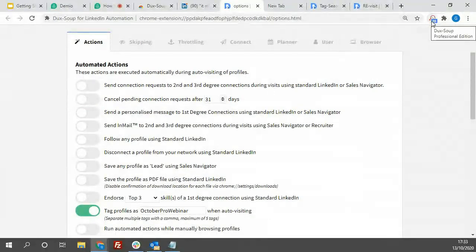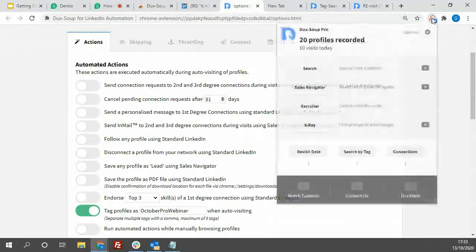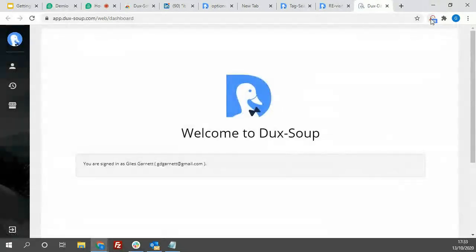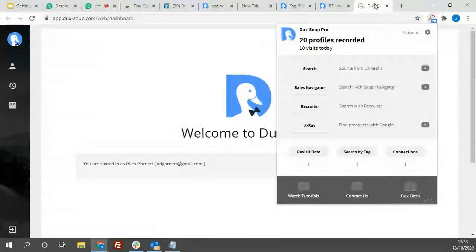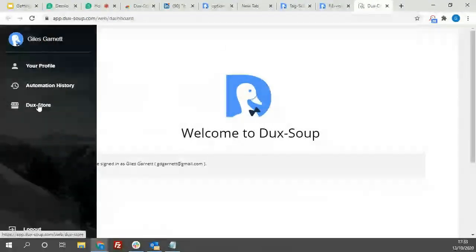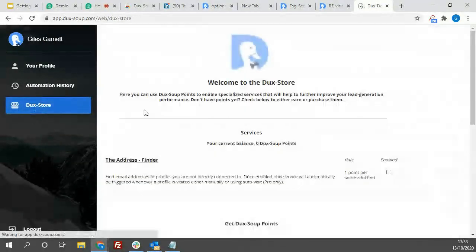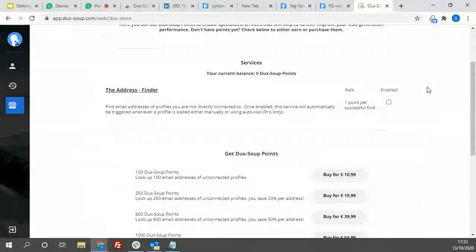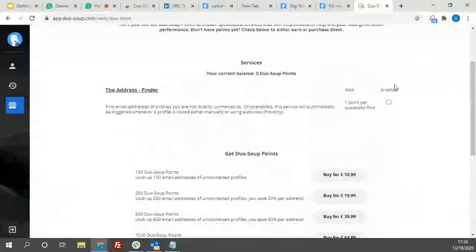To purchase DexSoup points for gathering email addresses of second and third-degree connections, go to your DexSoup Dashboard in the bottom right-hand corner of the drop-down. Here in the Duck Store, you can see how to purchase DexSoup points to gather email addresses. Once people are first-degree connections, you can usually see their email address already. For second or third-degree connections, you can buy credits through the Duck Store to have the robot attempt to find their email addresses.